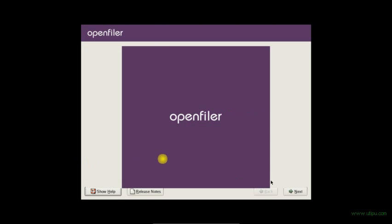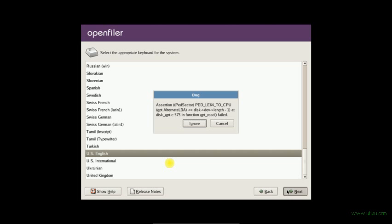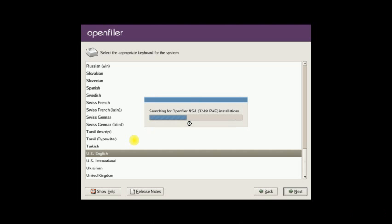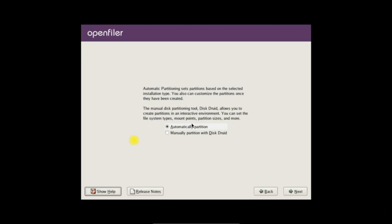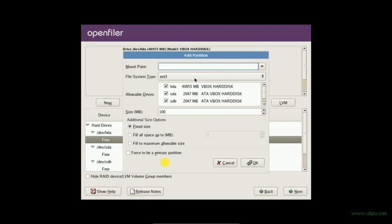Click next. US keyboard, yes, next. Ignore this error. Ignore this CPU error. Keep it. I will configure this manually.